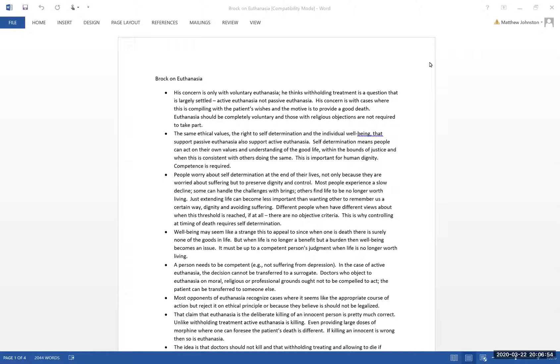Hello, everybody. This week, we're going to be discussing euthanasia some more, and in particular, Brock's essay.